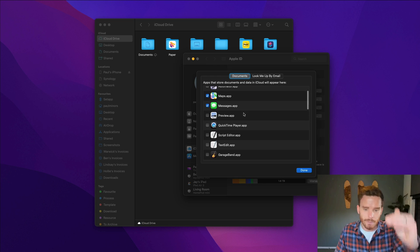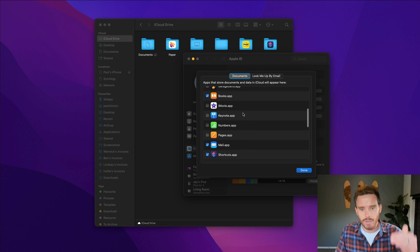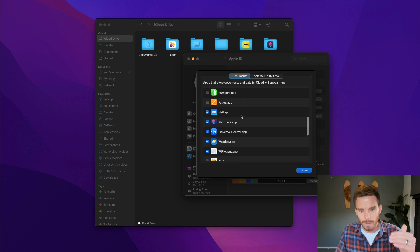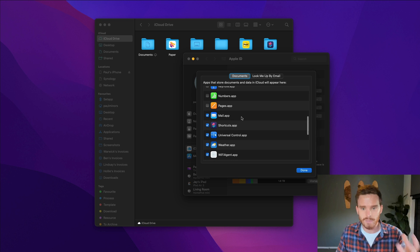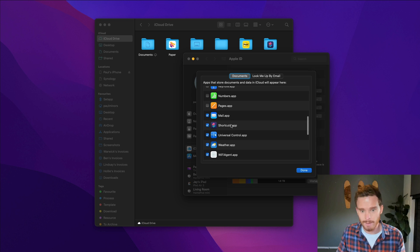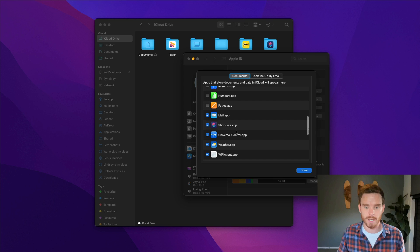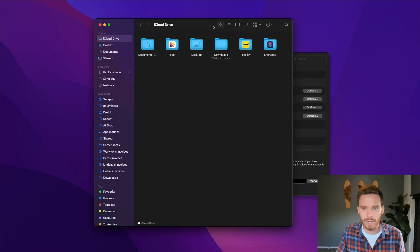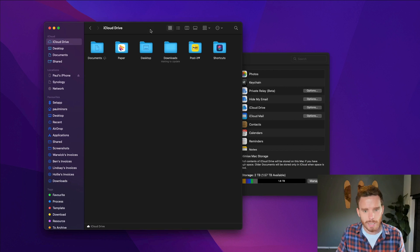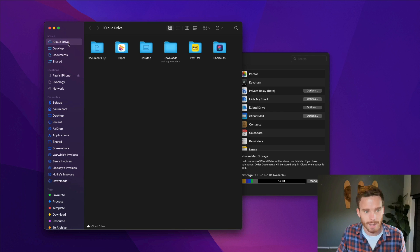You can see different services that are using iCloud and you'll notice for example some services like Shortcuts here. This is one of the Apple services that I use, it's syncing data through iCloud.